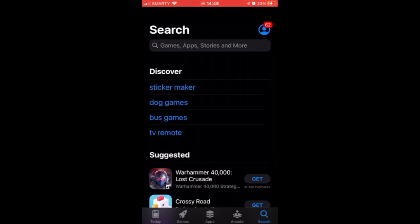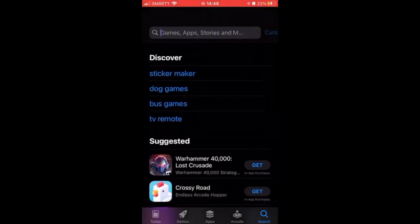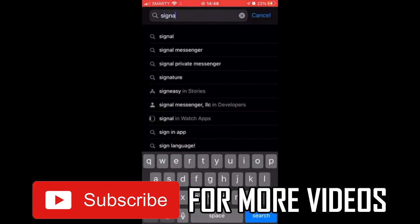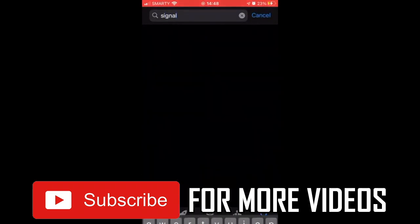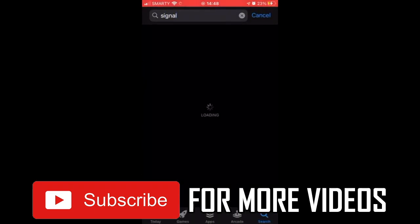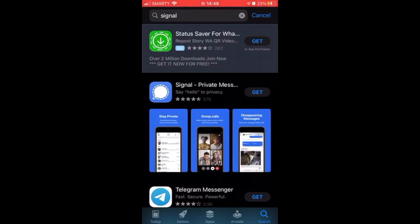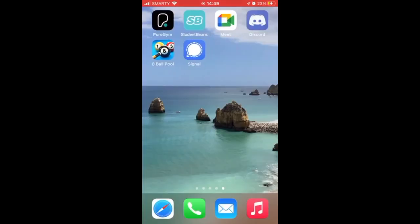What you need to do is go to the search, then type in Signal. You'll be looking for a blue icon with a white outline. Click on that where it says Signal Private Messenger and tap Get on the right-hand side. It will be similarly placed on Android as well. Download that.